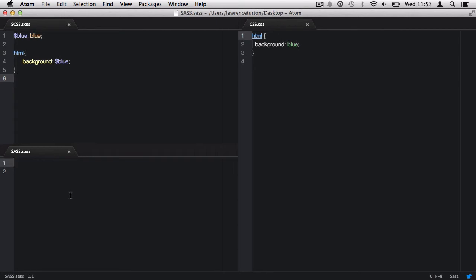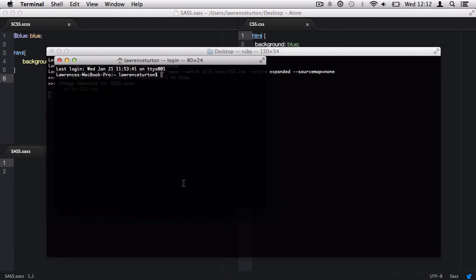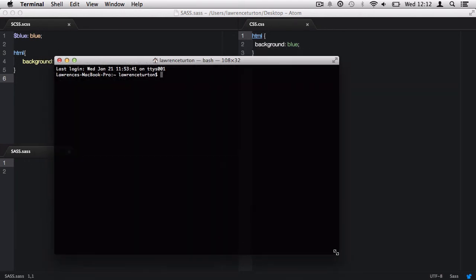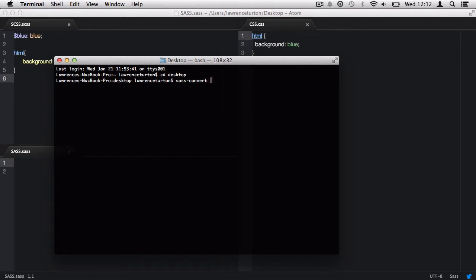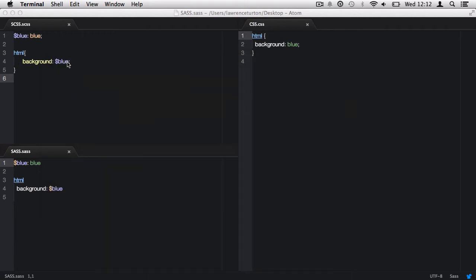Now, for the last little bit, I want to convert SCSS into SAS. So, I'm going to open up the terminal window and then I'm going to press Command-N to open up another terminal window and minimize the previous one. And now, we need to, again, CD to the desktop. And then, we need to take a look at sass-convert. Then, we convert the SCSS.SCSS file into the SAS.SAS file. And, unfortunately, we can't watch the SCSS file and automatically convert it to SAS.